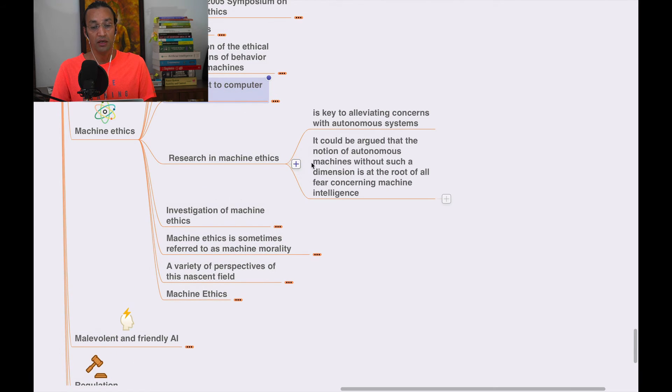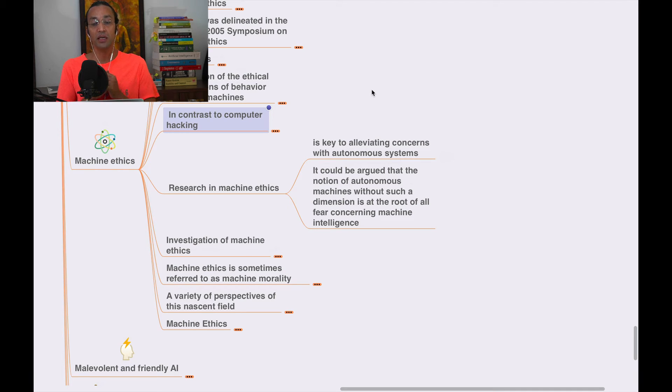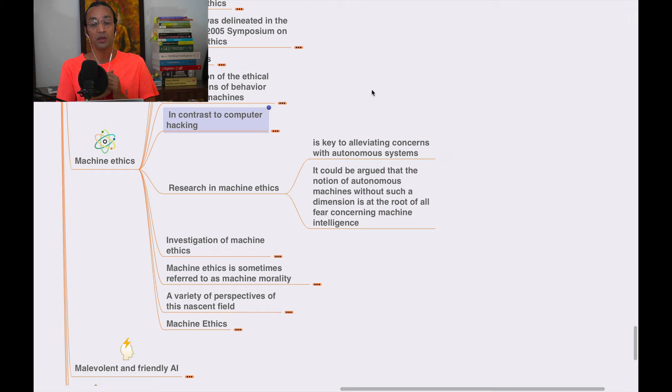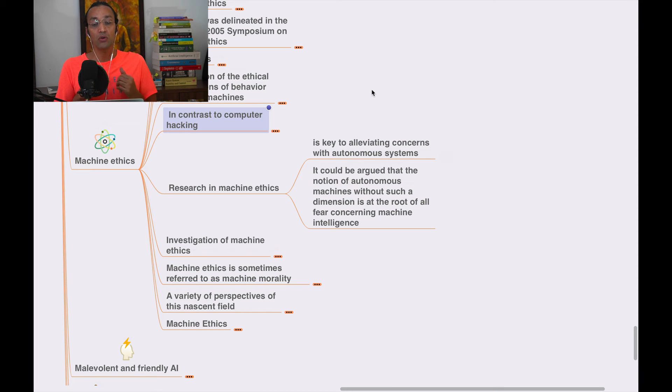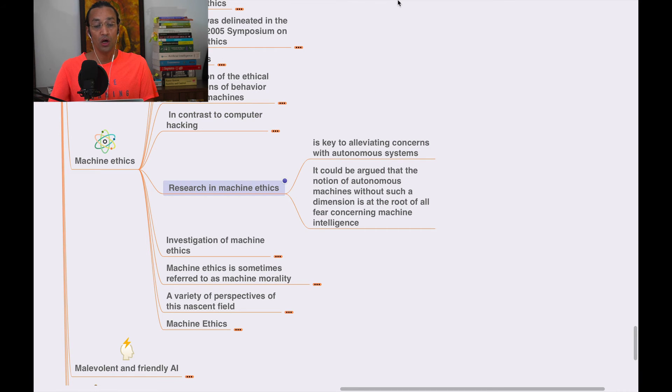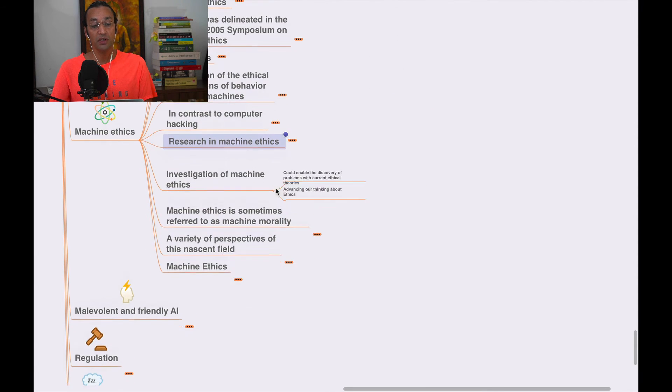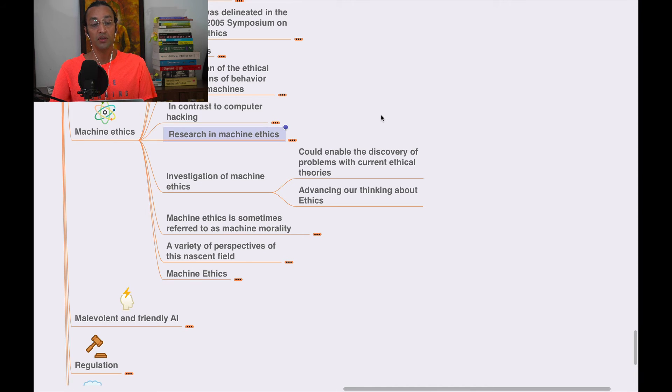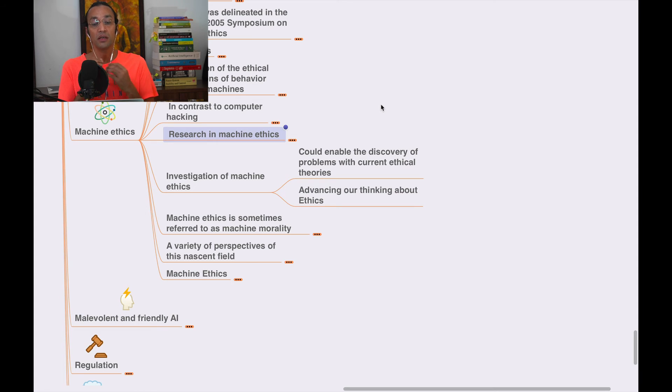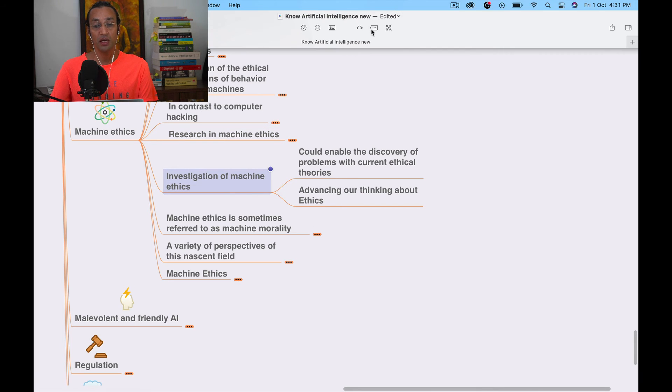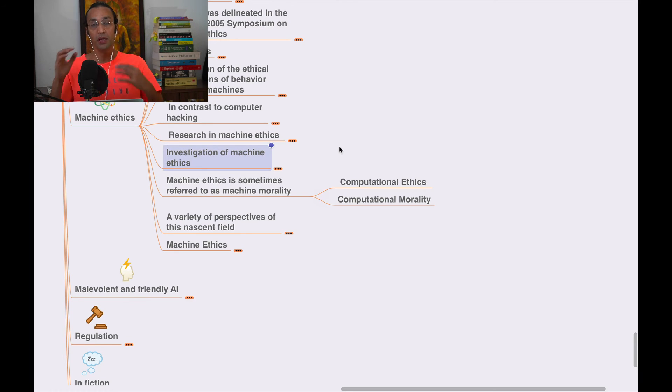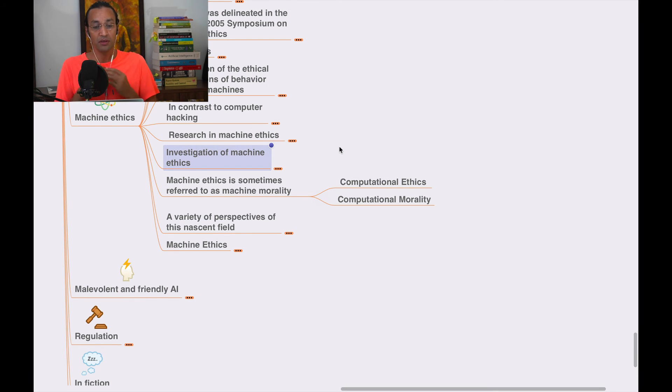Research in machine ethics is key to alleviating concerns with autonomous systems. It could be argued that the notion of autonomous machines without such dimension is at the root of all fears concerning machine intelligence. These are real concerns.